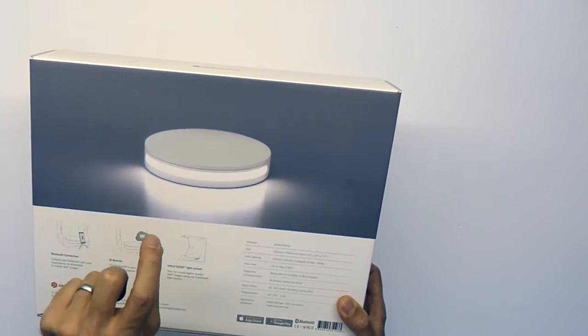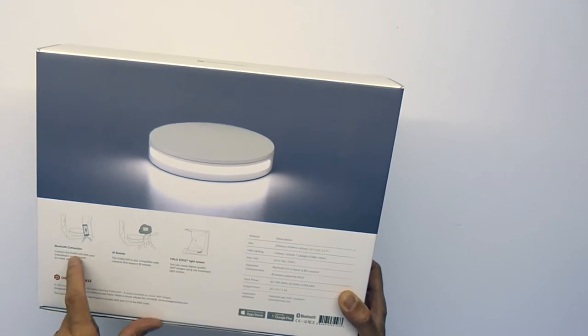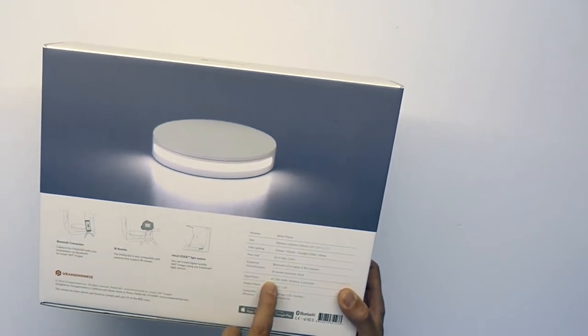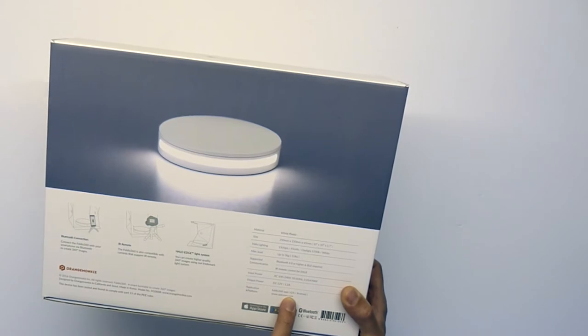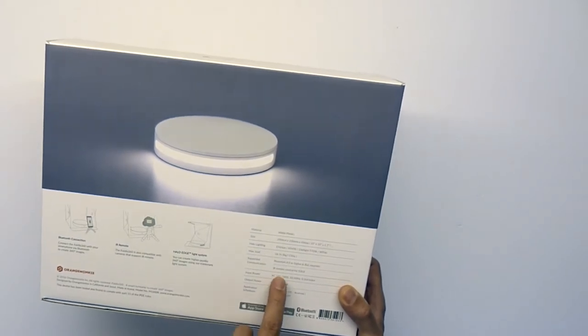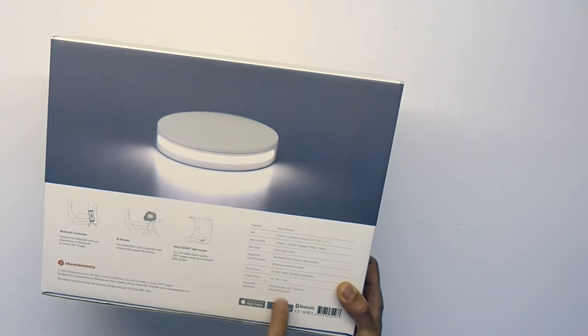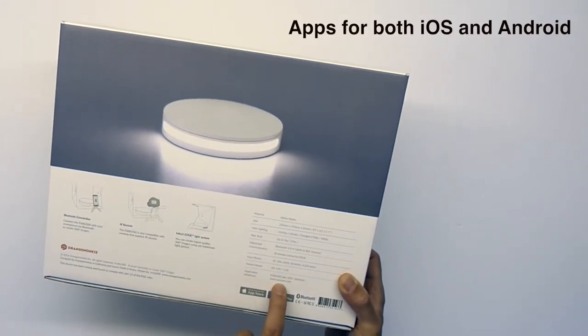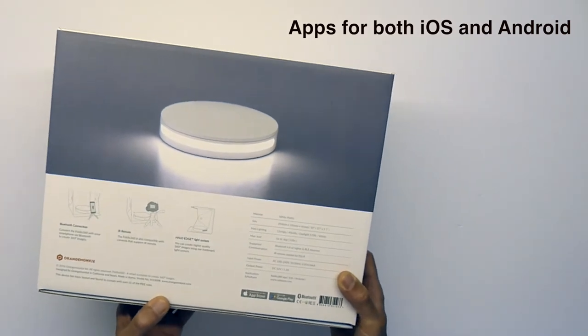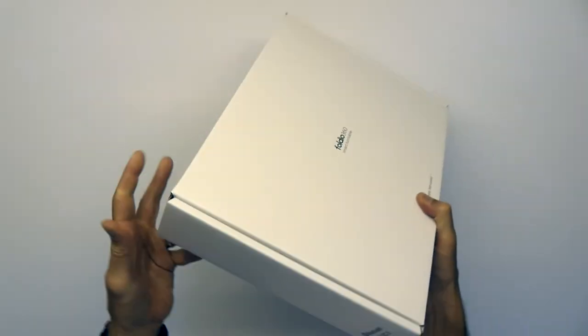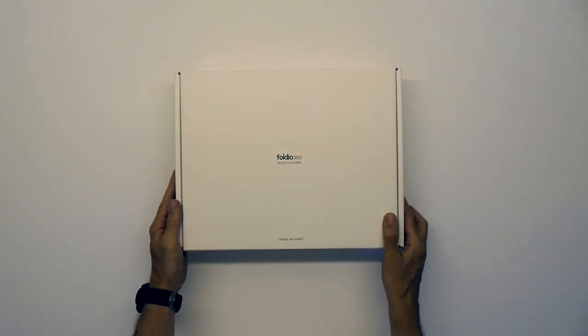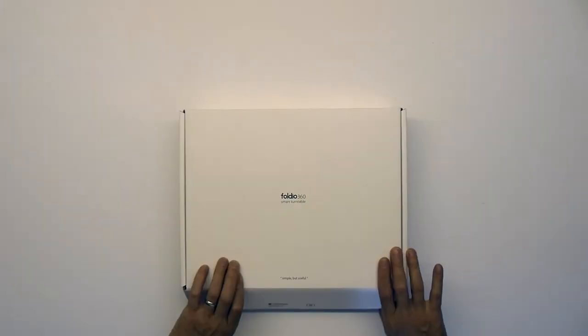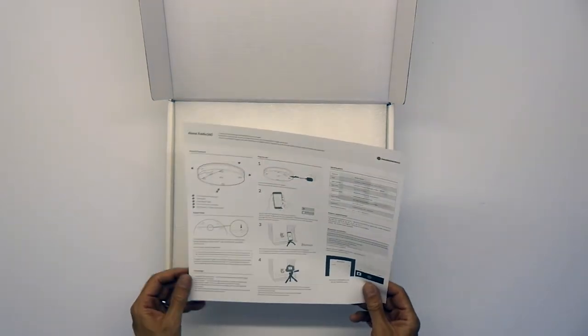It's got a max load of up to five kilograms, approximately 25 centimeters in diameter, 45 millimeters high. It supports Bluetooth, infrared, and has AC 100 to 240 as input power with DC 12 volt output. There's an application platform with website details for where to get that. Nothing else to say, let's open it up.